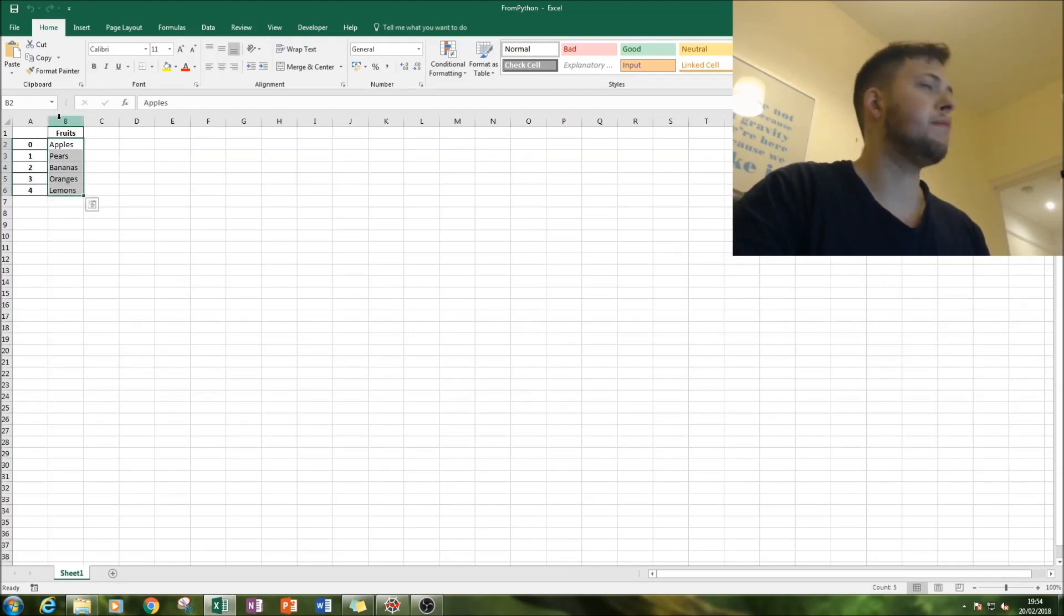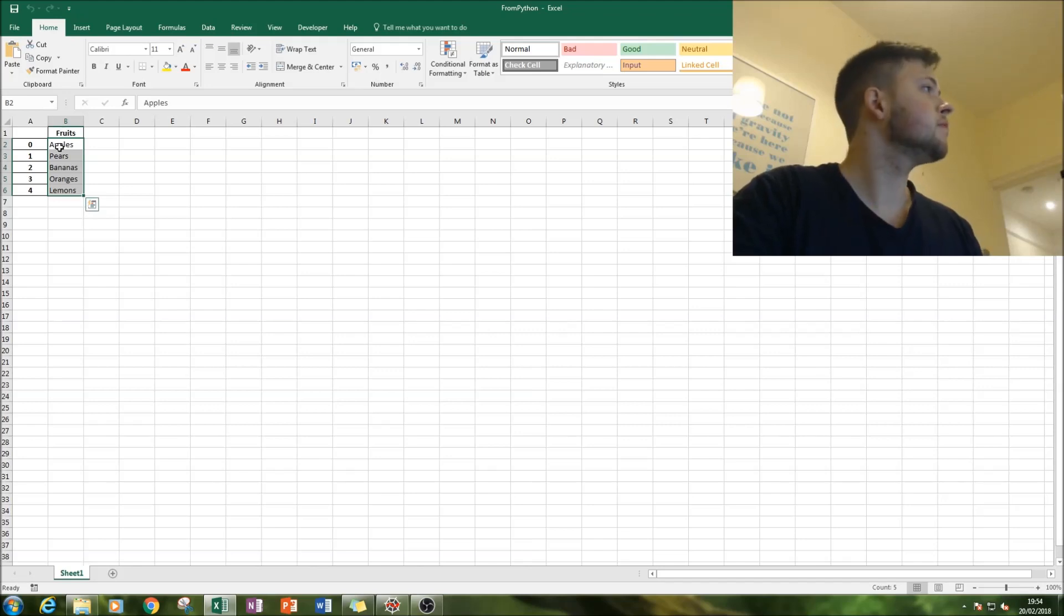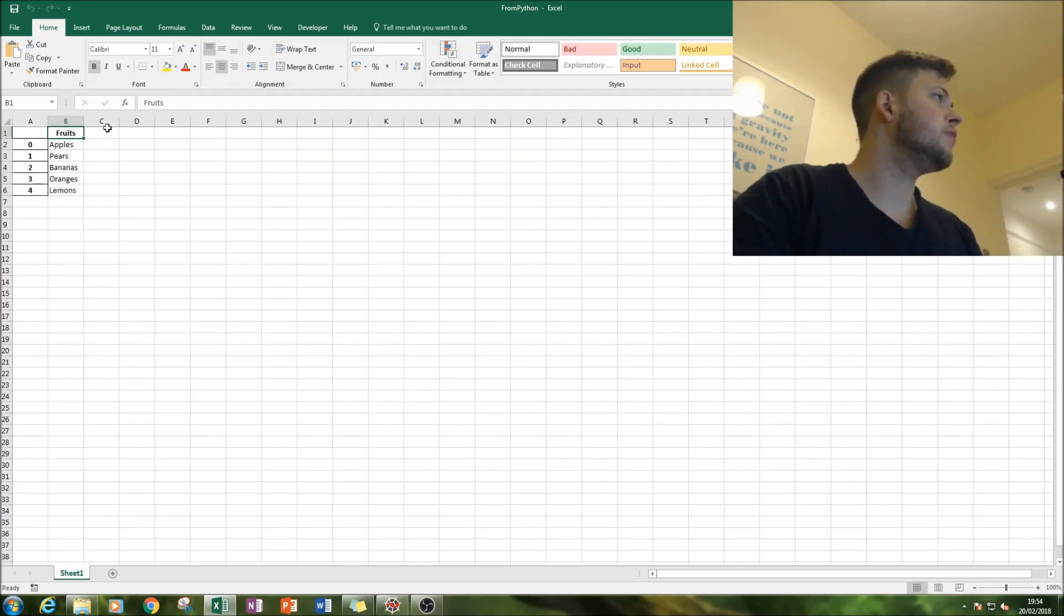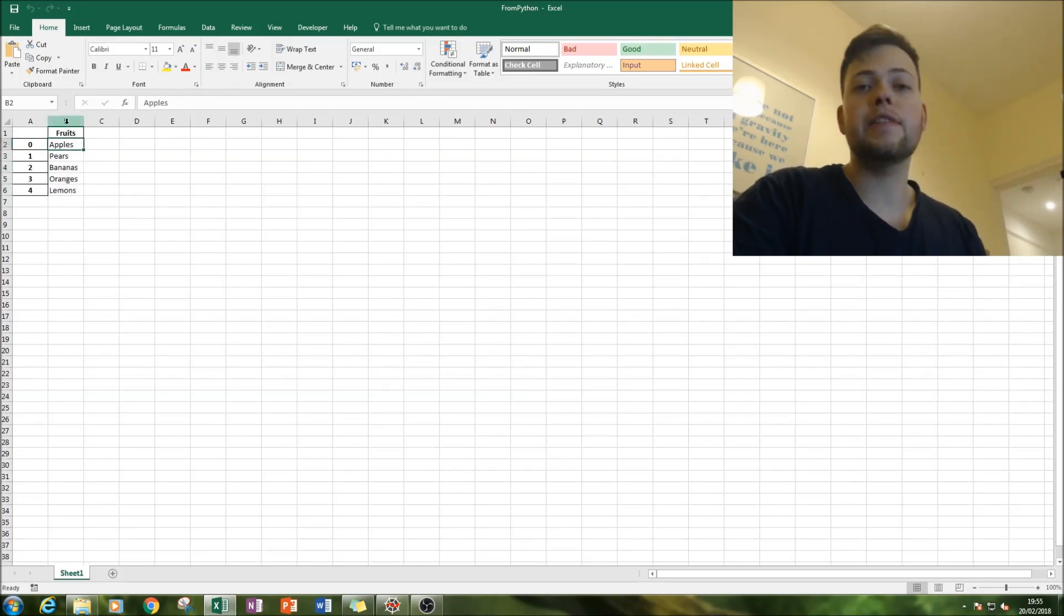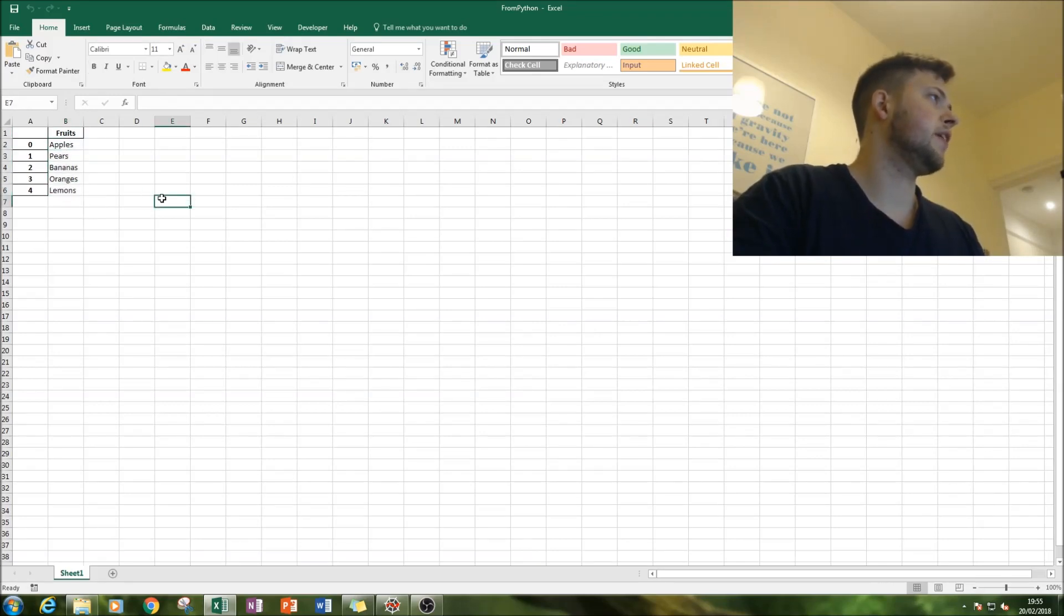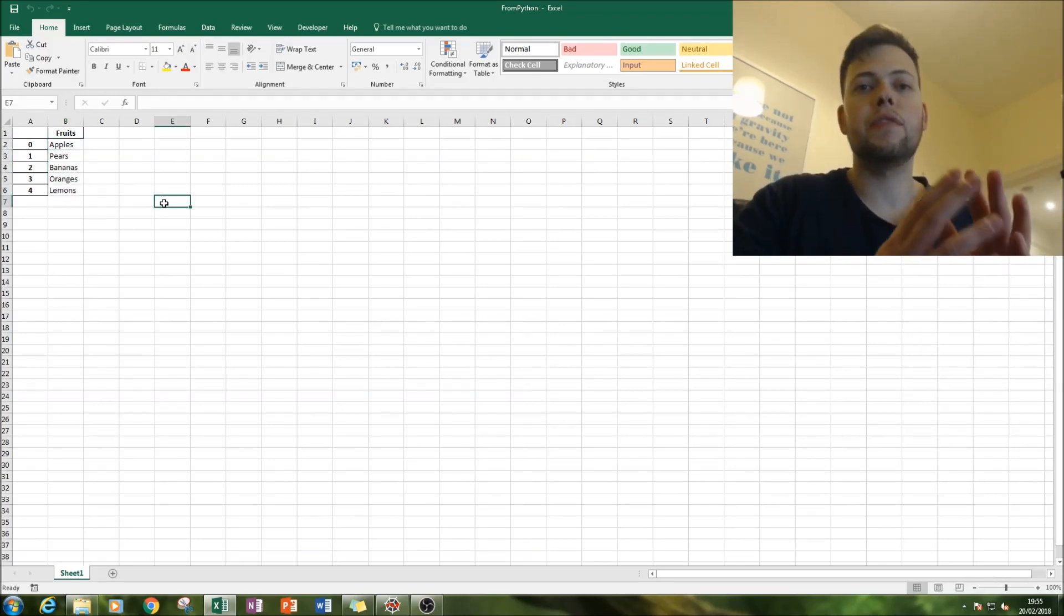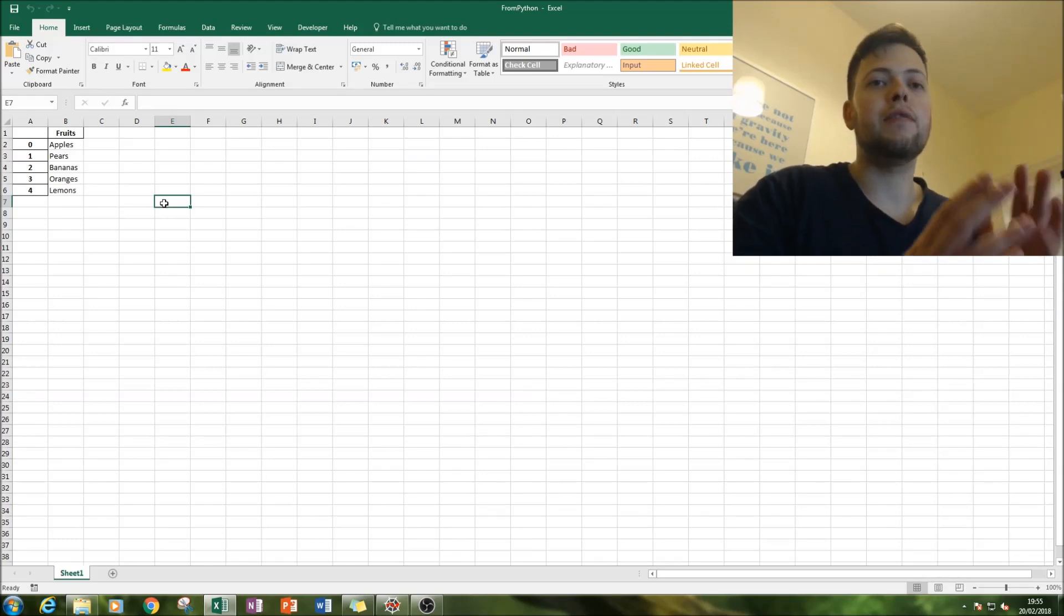Remember Python always starts at zero. And they have fruits as our title here and then recognize that as our title, and we've got a list of fruits here. So that is a great way of saving data from Python and exporting it into Excel.